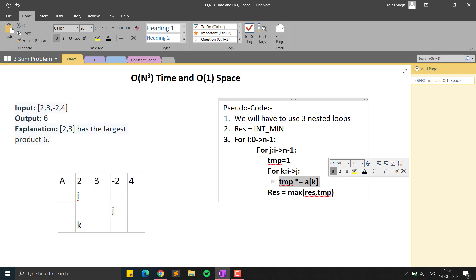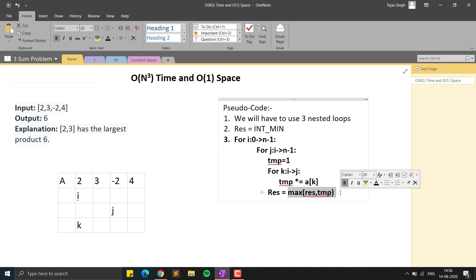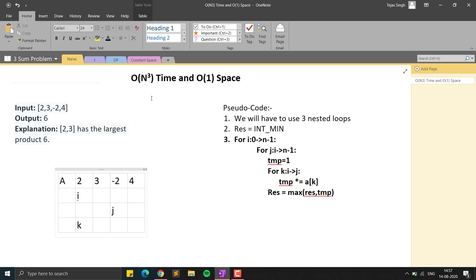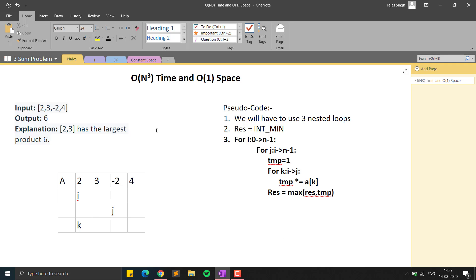For every iteration of the j loop, we initialize a temp variable to 1 and save the product of all subarray elements in it. We update the result variable to the maximum of the previous result and the temp variable. The result is initialized to INT_MIN (minus infinity). This uses three for loops, so time complexity is O(n³) and space complexity is O(1) since we only use variables.